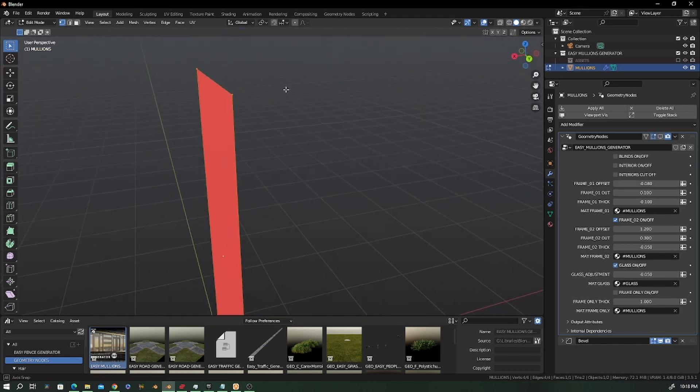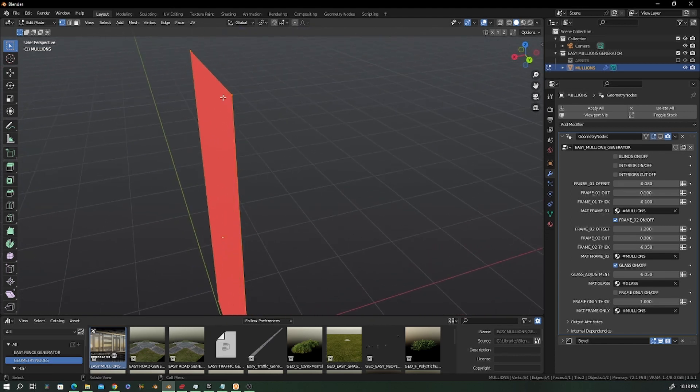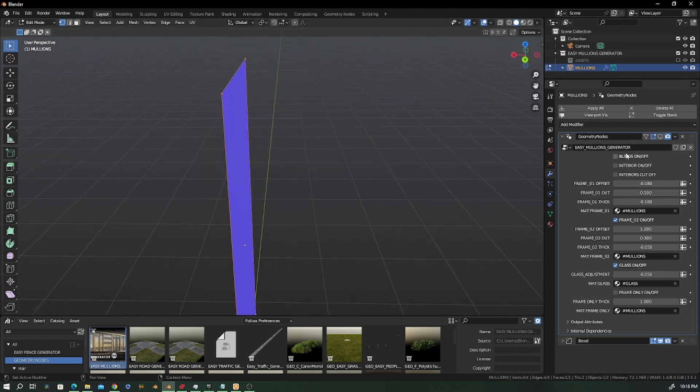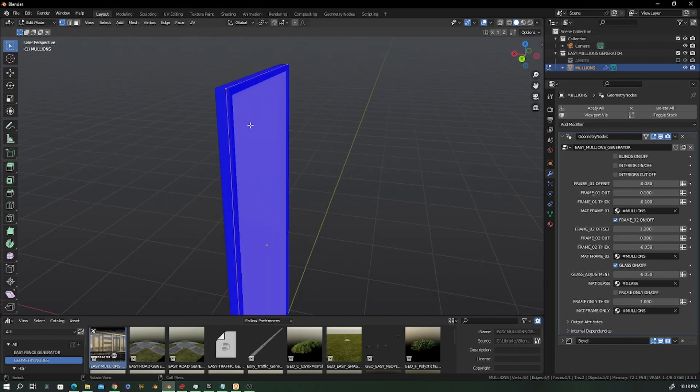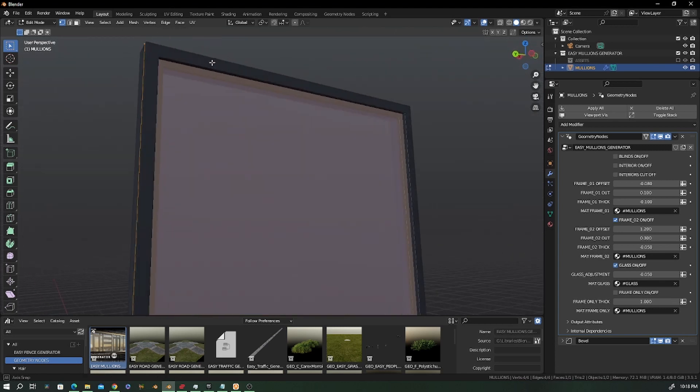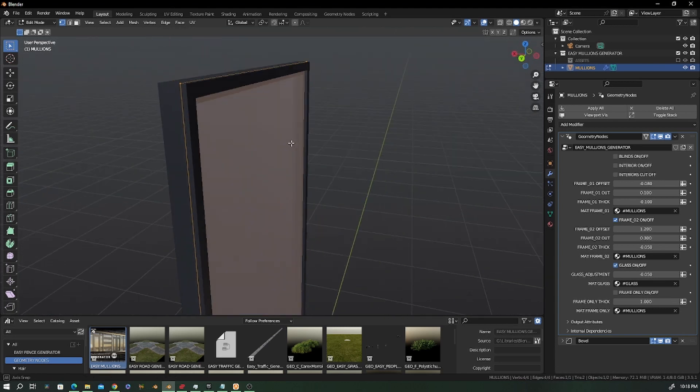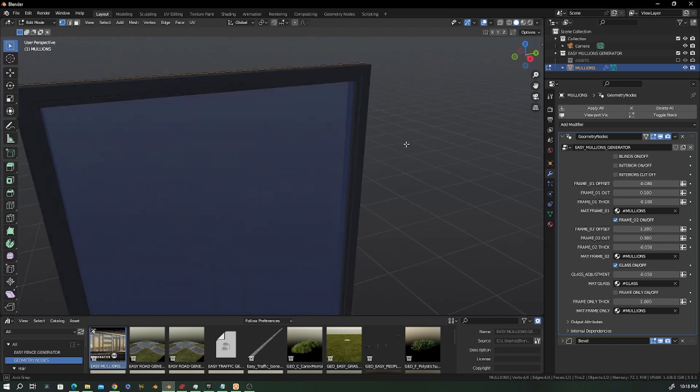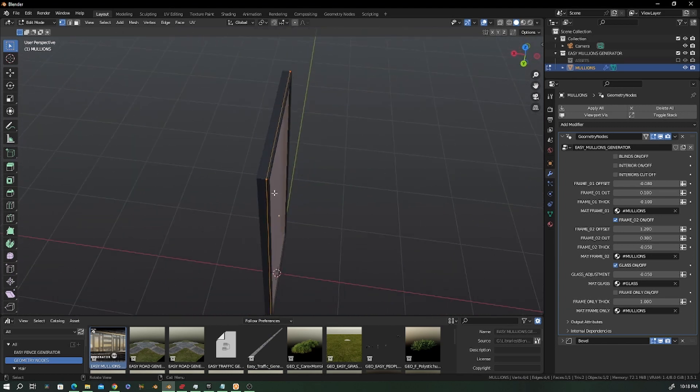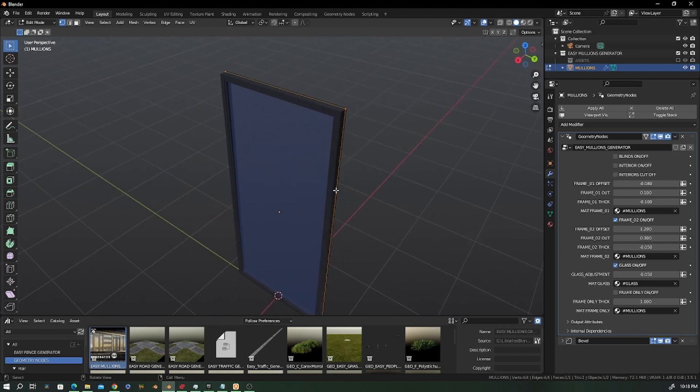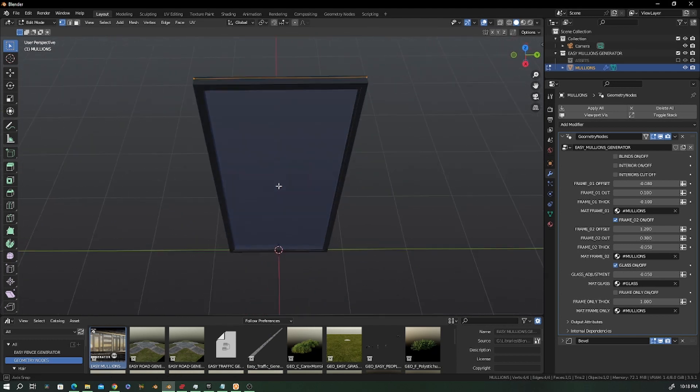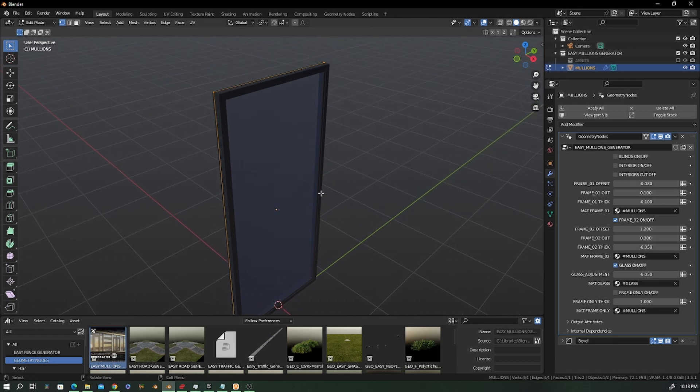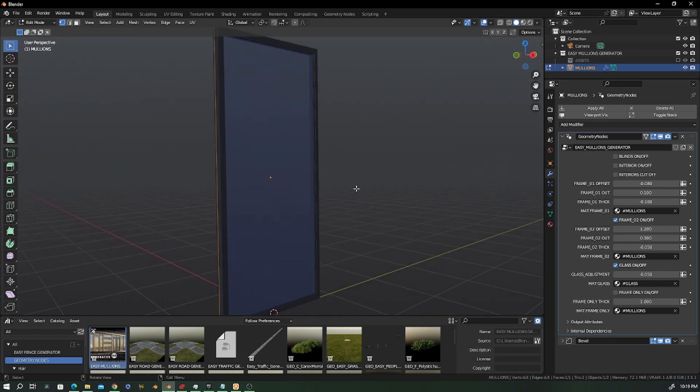One fix that I've been doing is that back in the days, the mullion was being created mostly from the flipped face. Now it's fixed, so you can see that the mullion is kind of according to the face, the proper face, as you can see here.